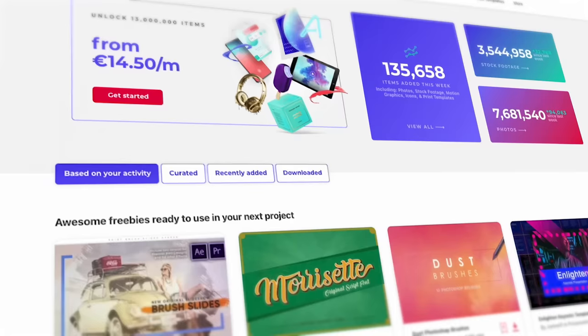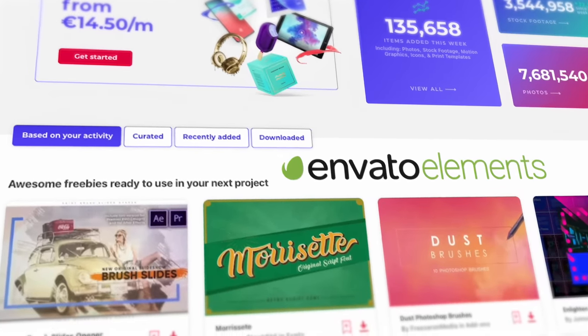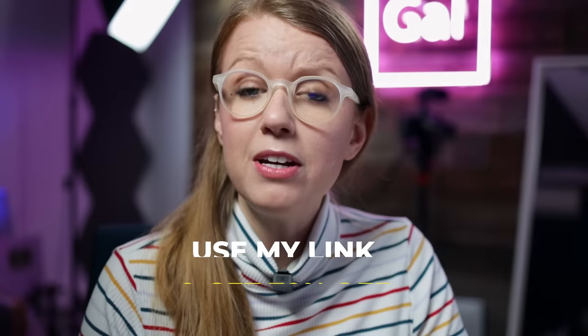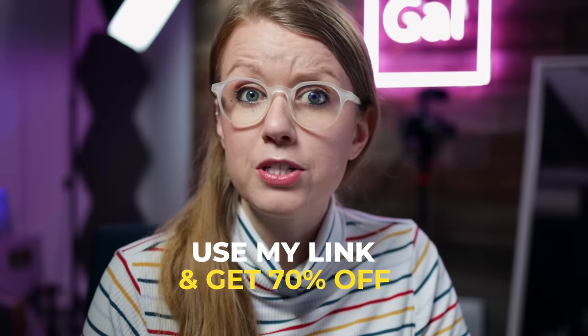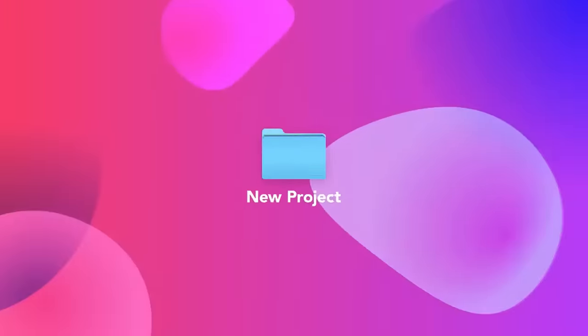A huge thanks to Envato Elements for sponsoring today's video. You can use my link below to get 70% off your first month to download unlimited video assets for your next project.